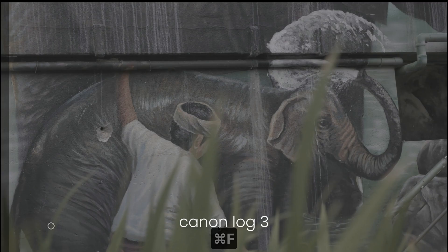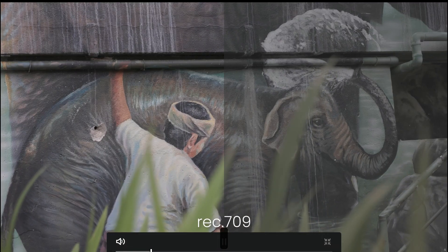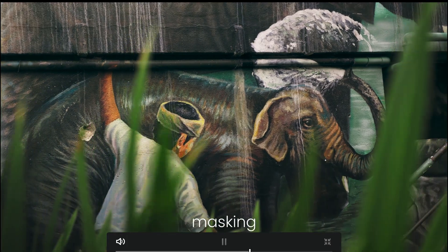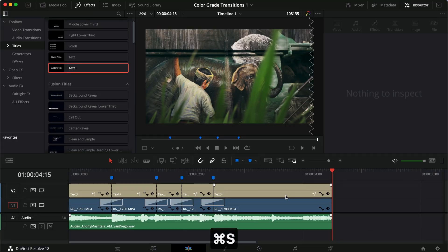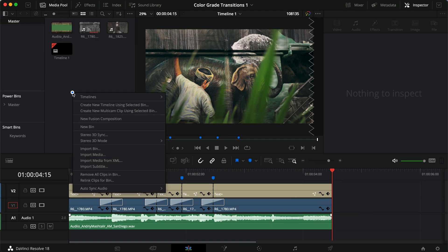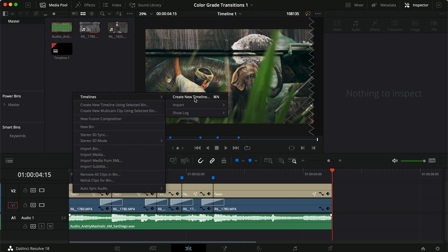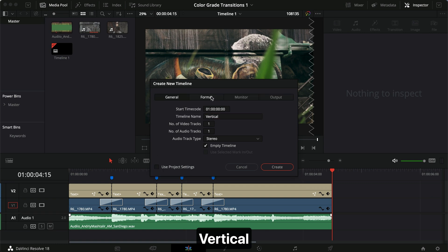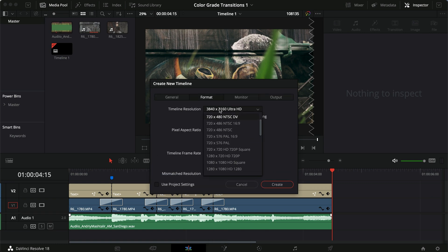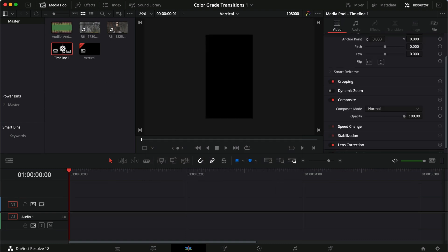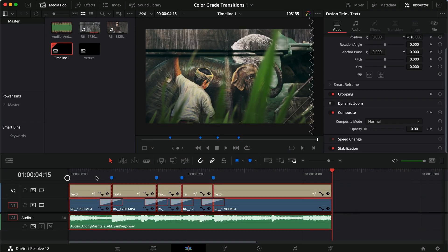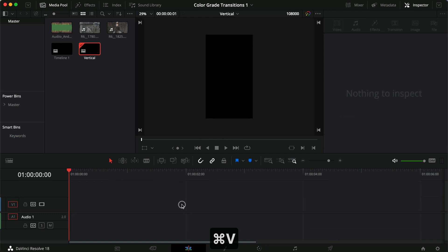So that's how you do the transitions. Now if you had a vertical timeline you can do the exact same thing — let me just show you how that works. Let's make a 1080 vertical timeline, create it, go back to the other timeline, copy everything and pull it in.